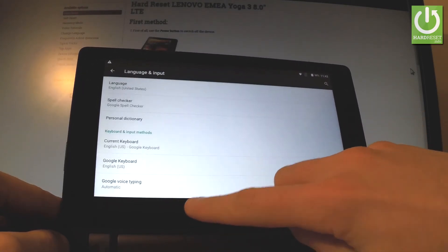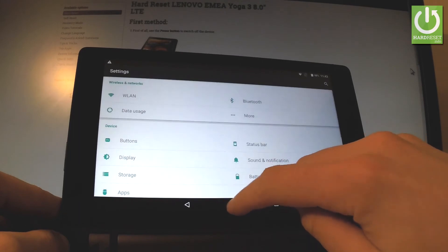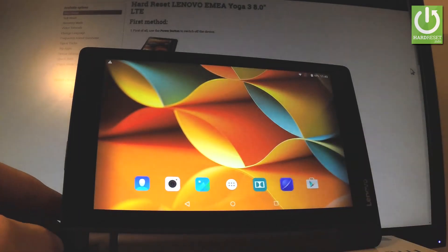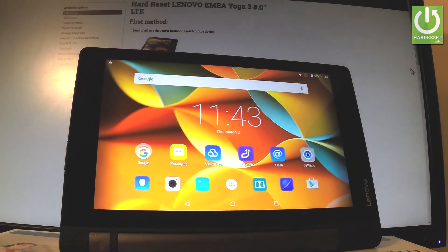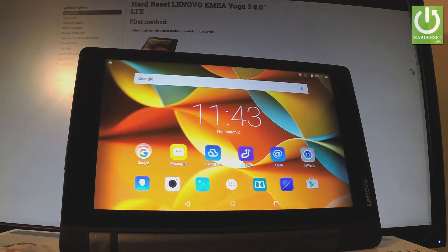And now everything is in English. Thank you for watching, please subscribe our channel and leave a thumbs up under the video.